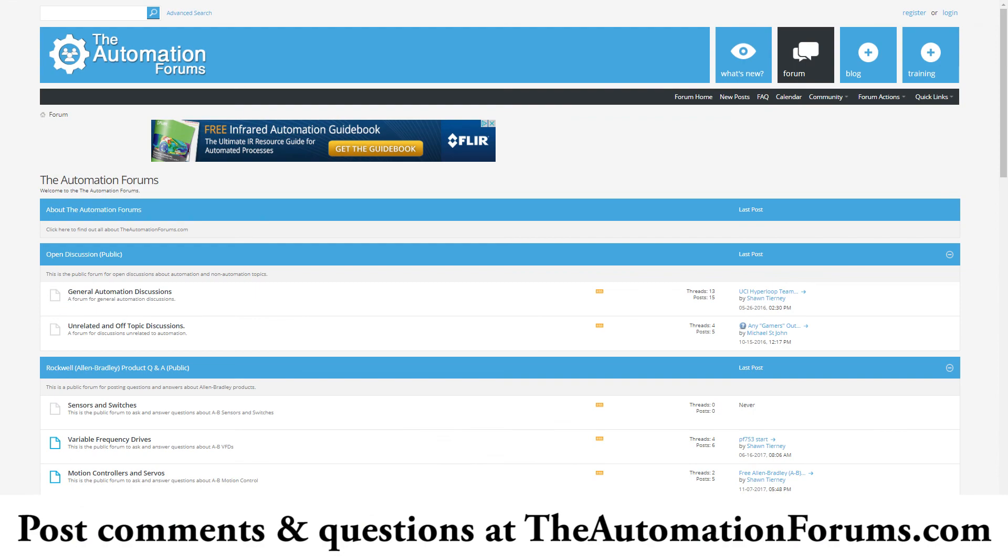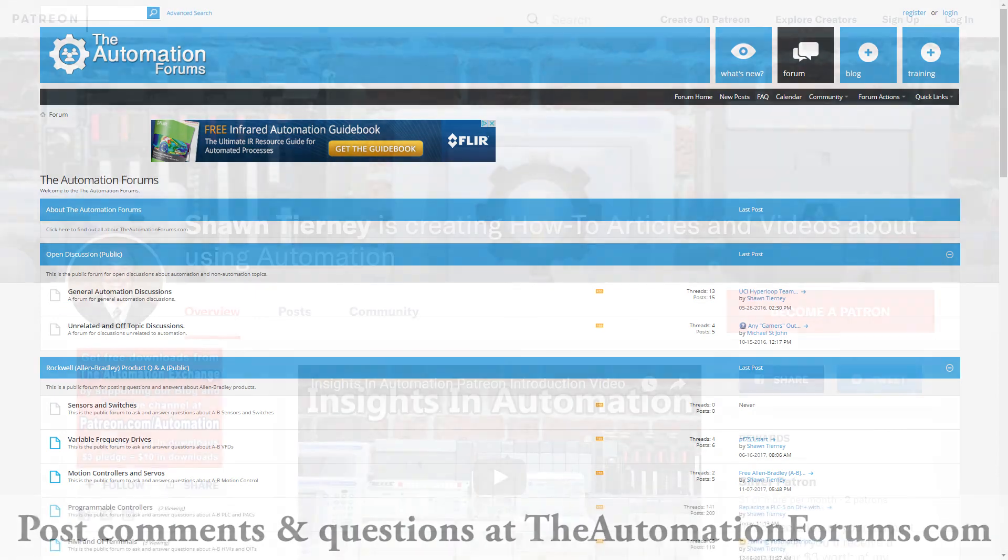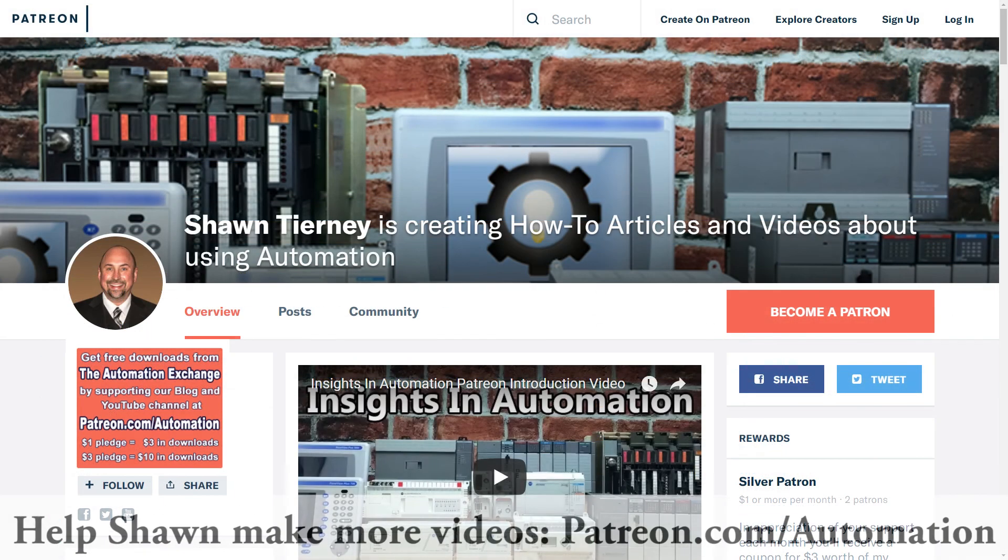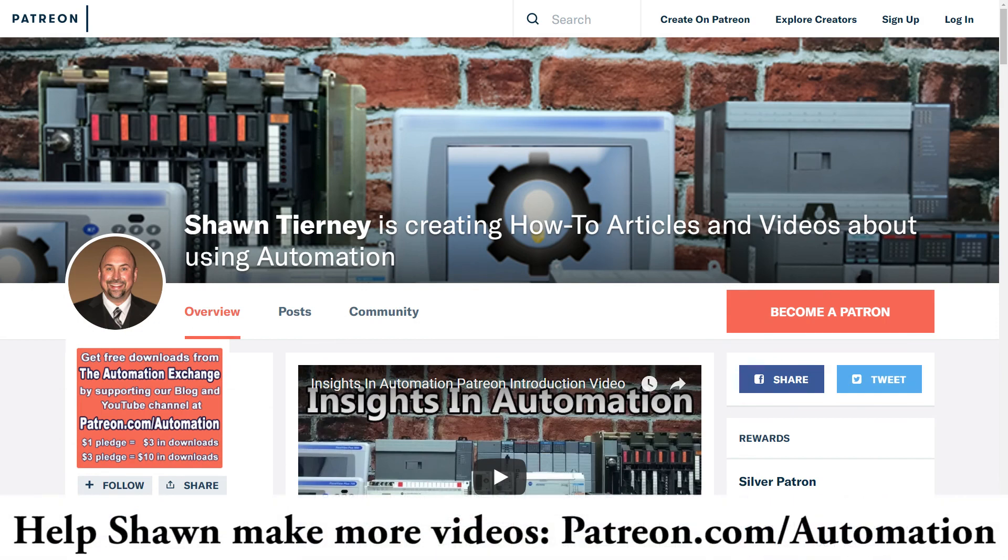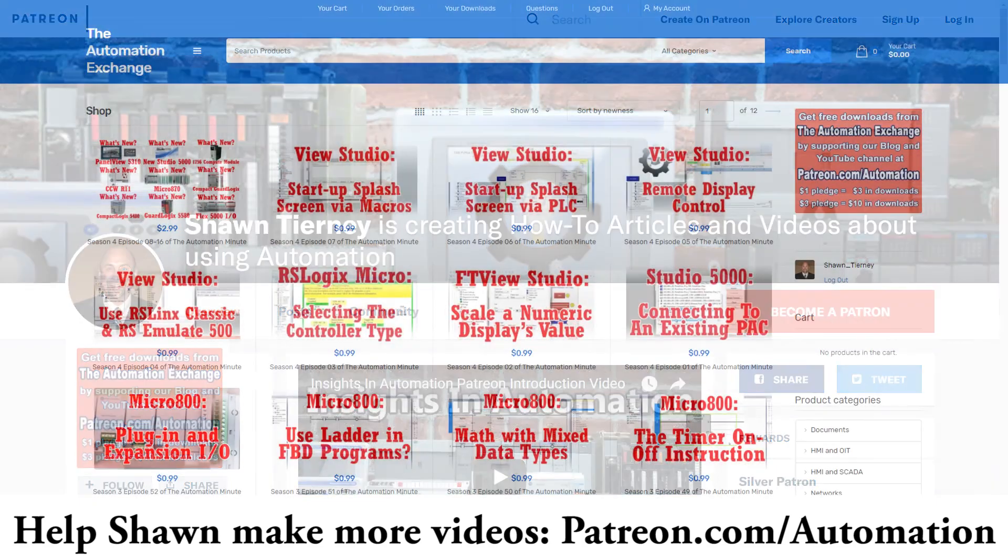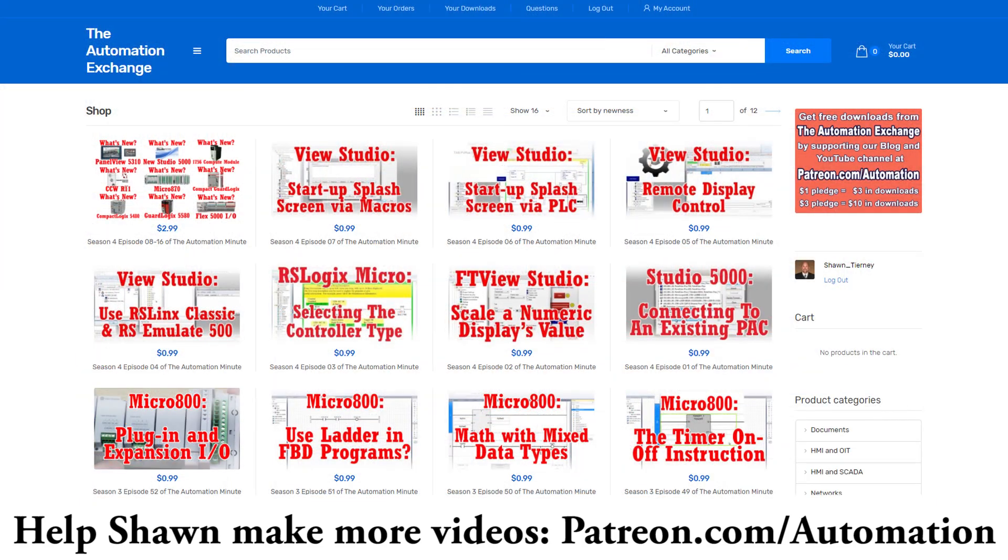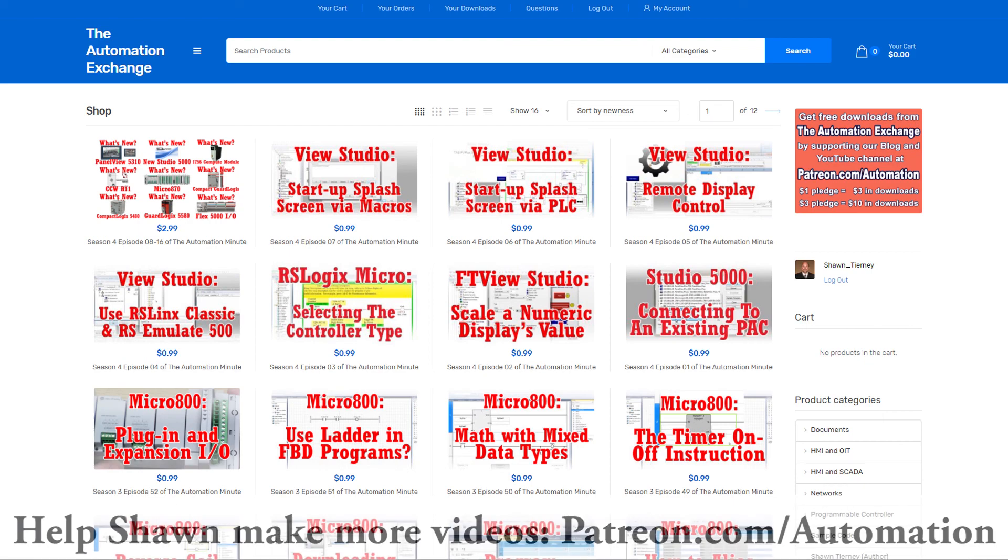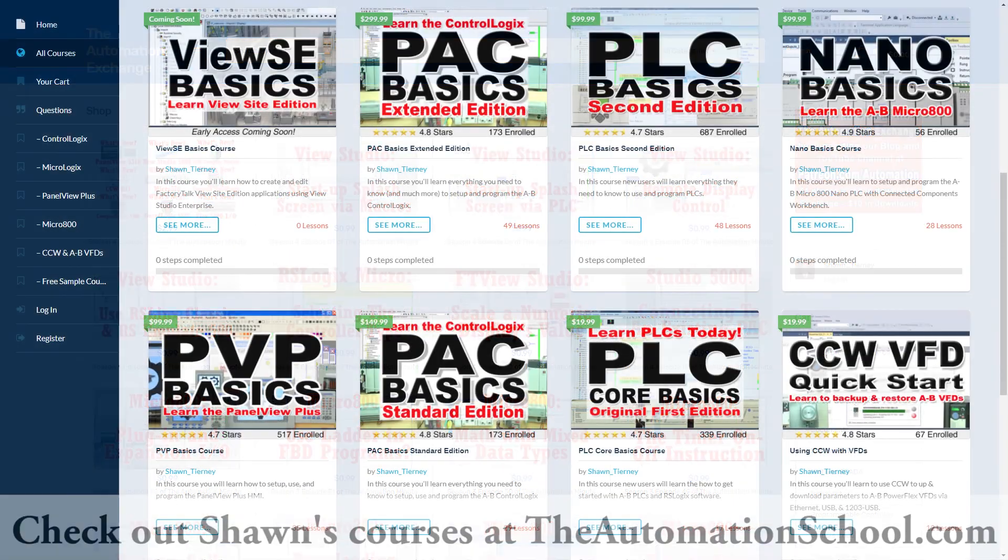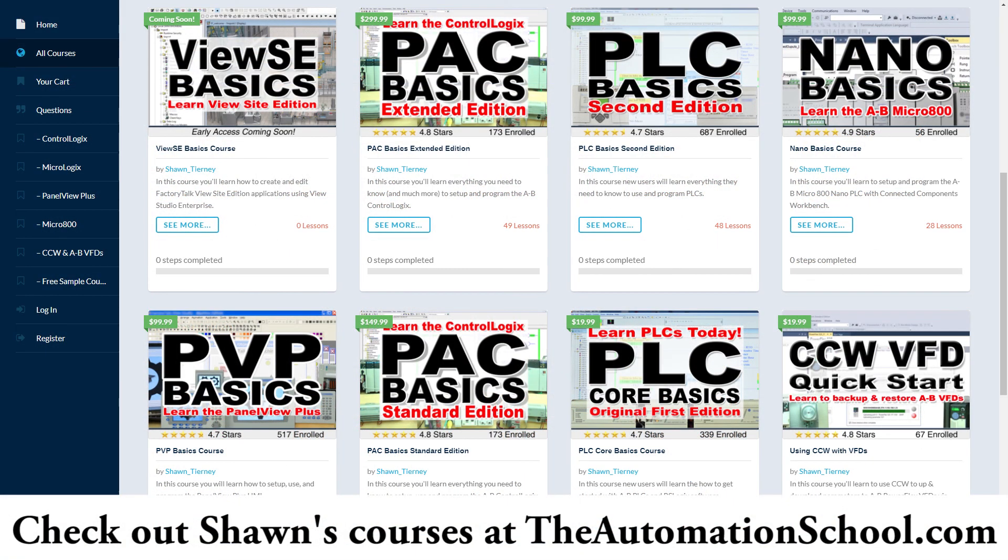That's it for today. If you found this helpful, please consider giving me a like and a thumbs up. If you'd like to see more of these videos published, please support us over at patreon.com/automation. For a one dollar monthly donation we'll give you three dollars of downloads over at the automation exchange.com. If you know anybody who's looking to master Factory Talk View, send them over to the automation school.com. That's where I spend my days creating courses and answering student questions on Factory Talk View, Studio 5000 and more. Thank you for listening. Until next time, peace.